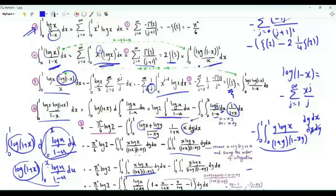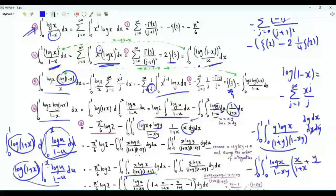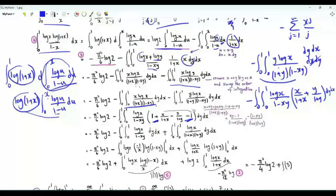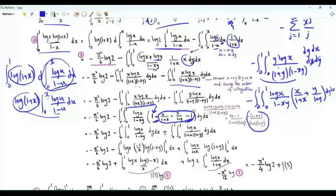Recombining the two integrals, we have minus the double integral over x,y both from 0 to 1 of log x / (1-xy), times [x/(1+x) + y/(1+y)]. Adding and subtracting 1, these three terms together equal -(1-xy) / ((1+x)(1+y)). So we split this double integral into parts.